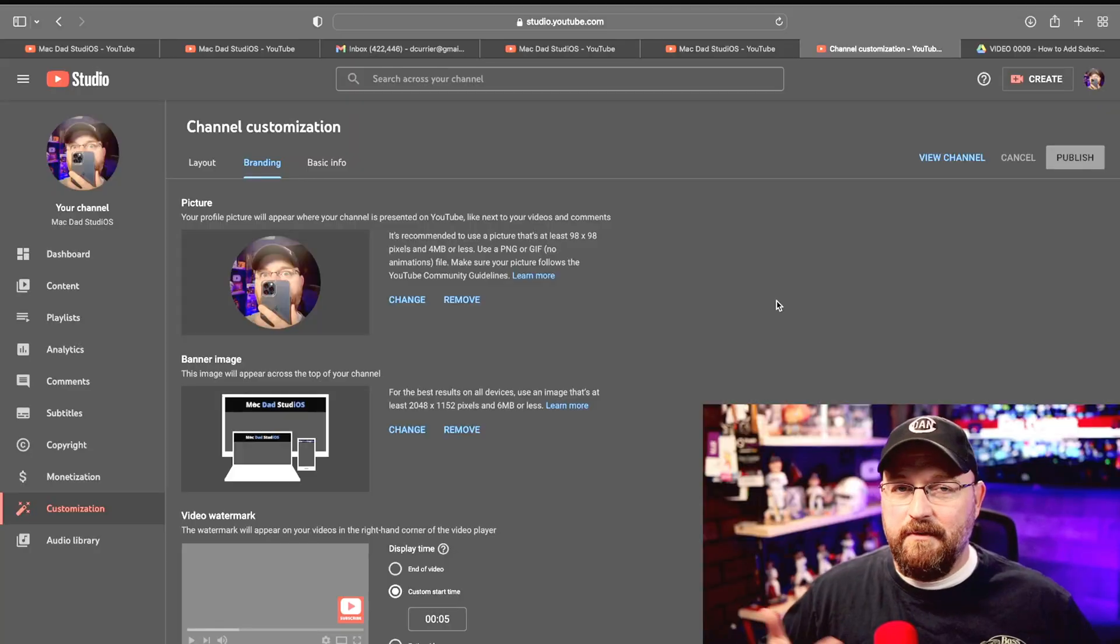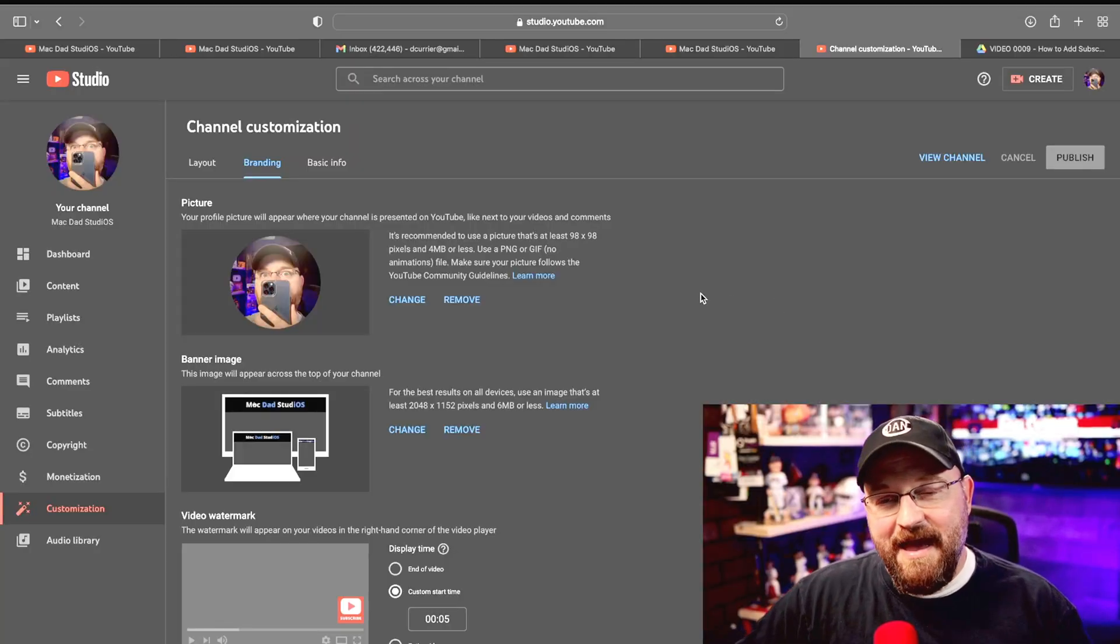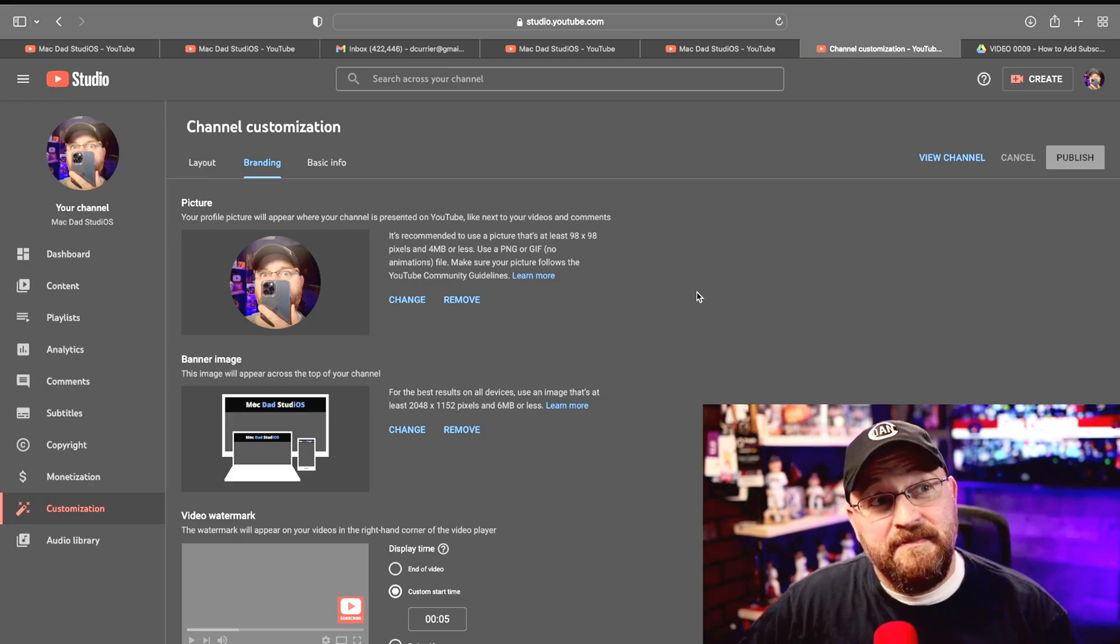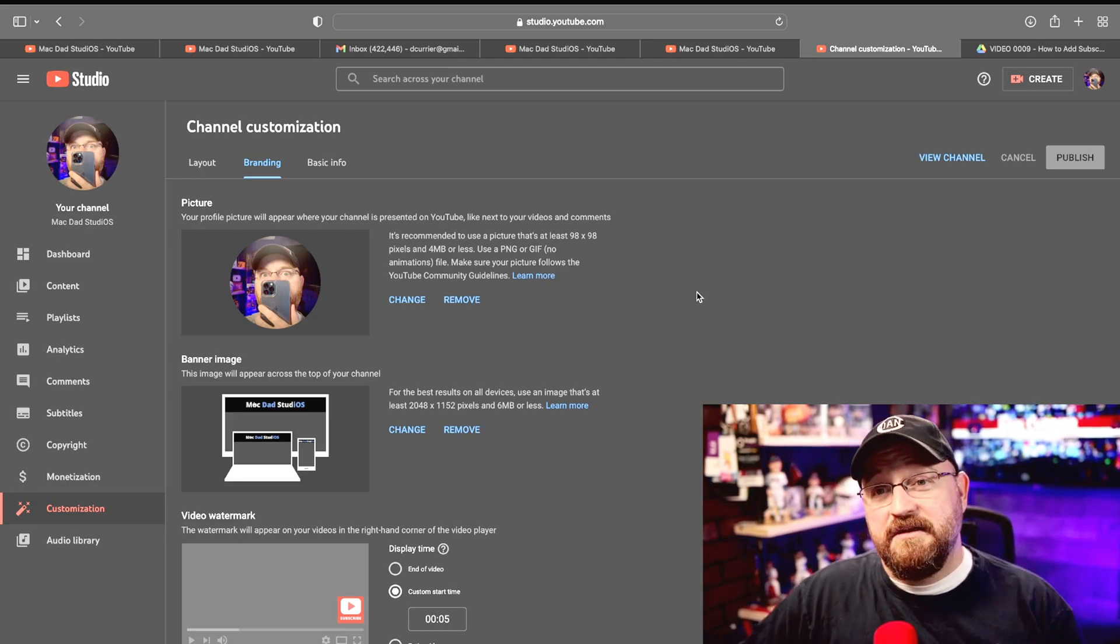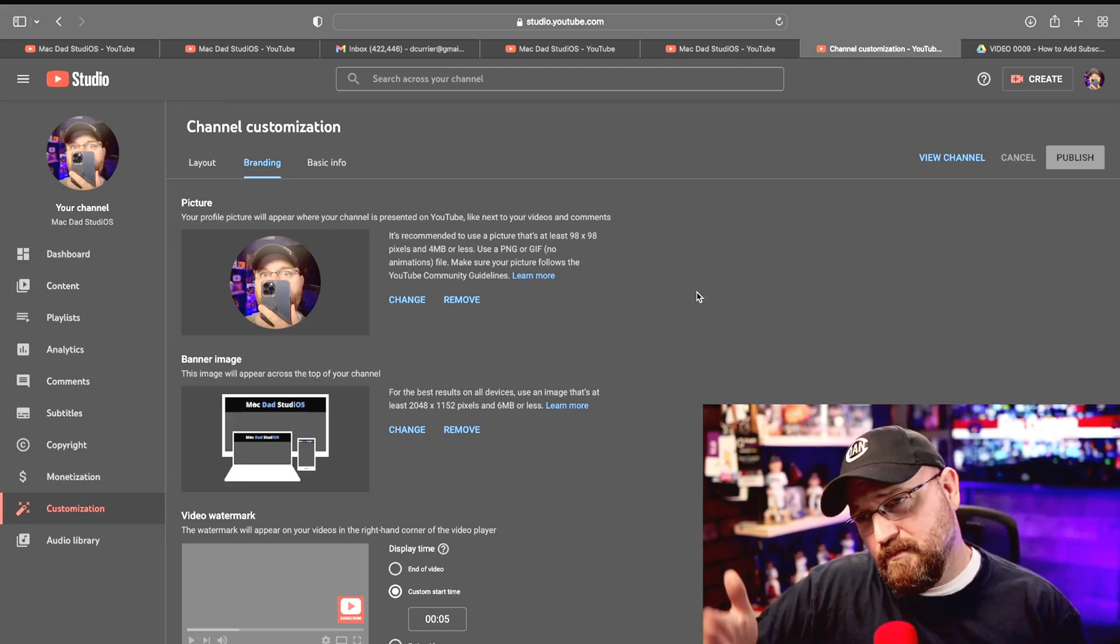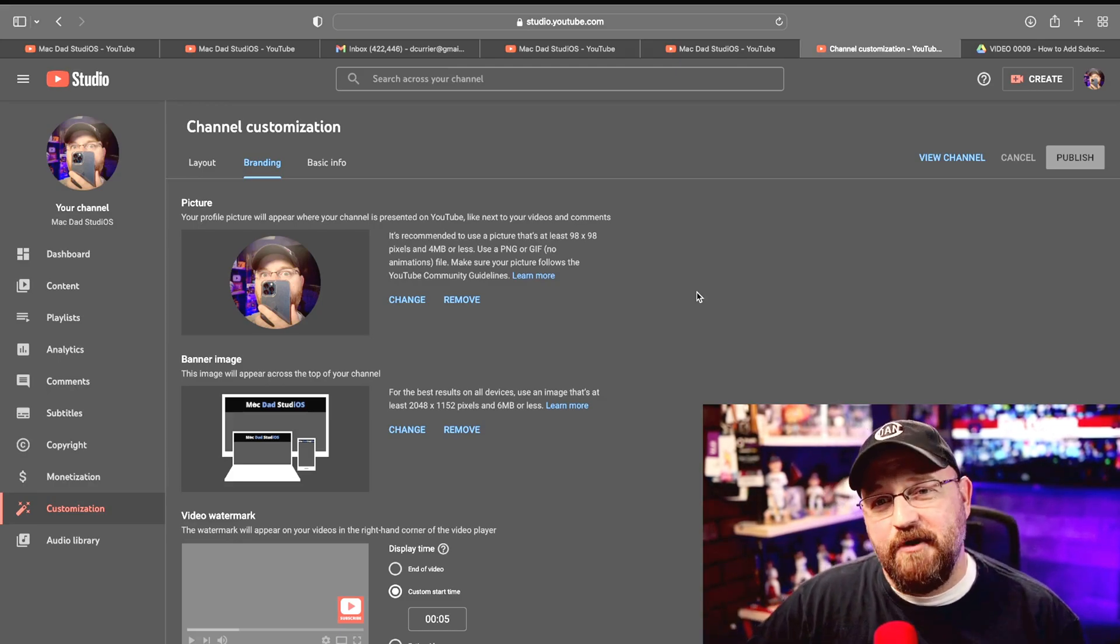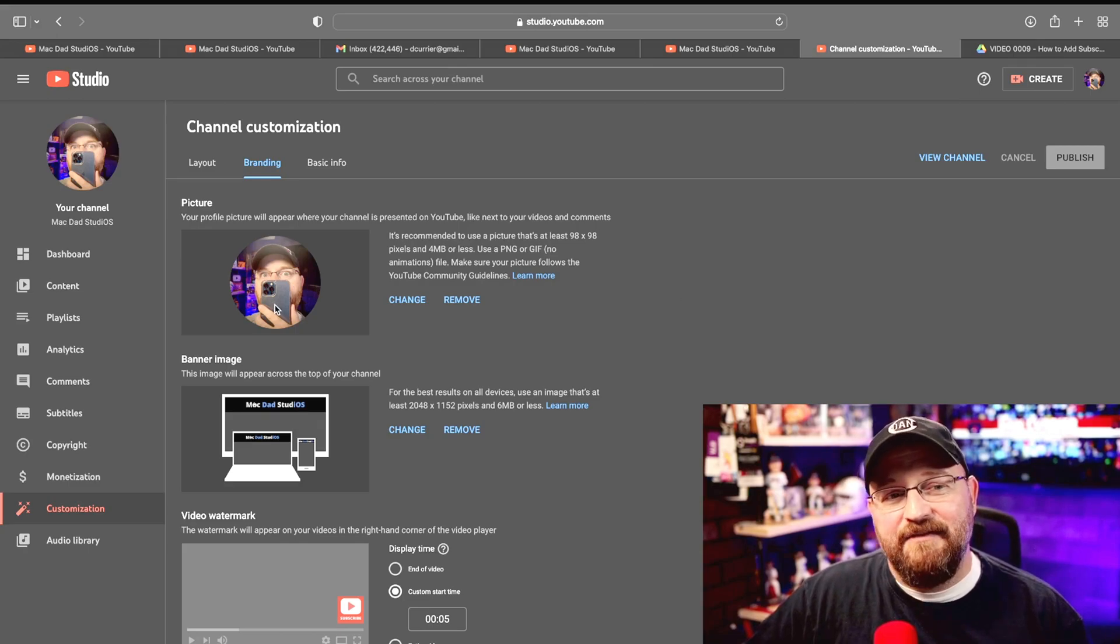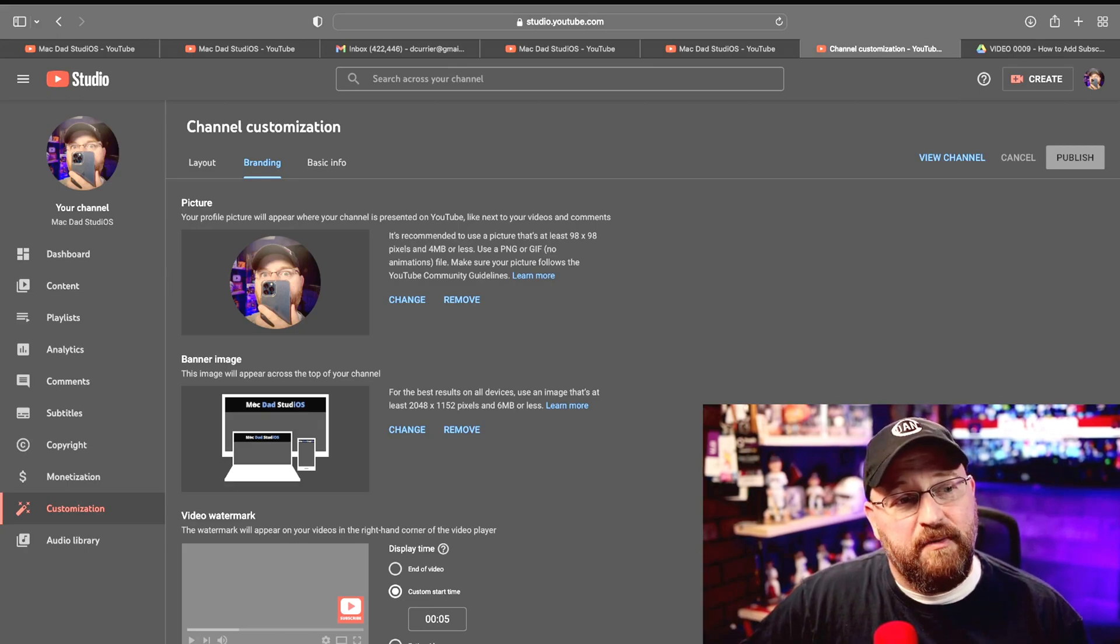So that means five seconds into your video that image is going to pop up and it will be there at any point during the video for somebody to hover over and subscribe to your channel. We want to give everybody every opportunity, and if they see something in the first couple minutes of your video that makes them want to subscribe, why not give them the subscribe option to take advantage of.